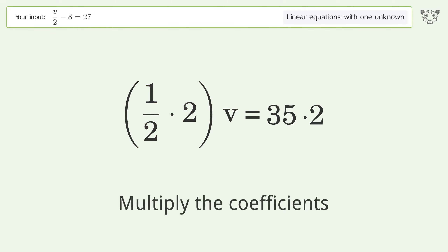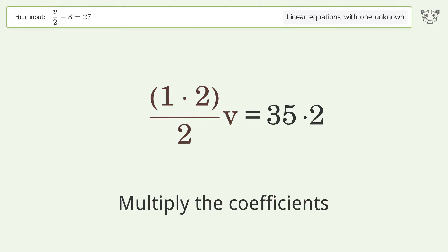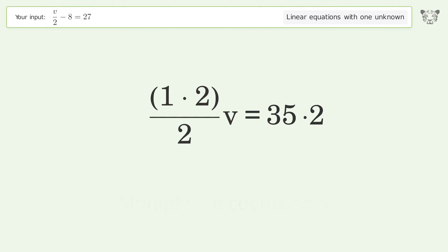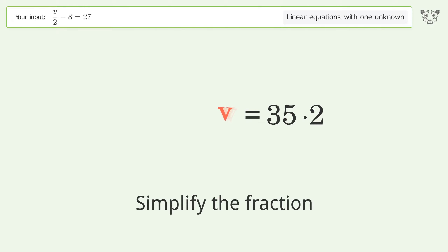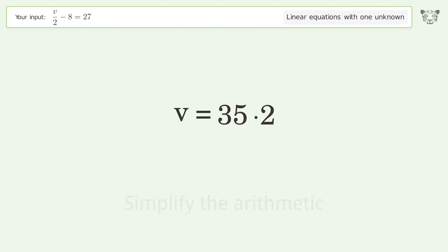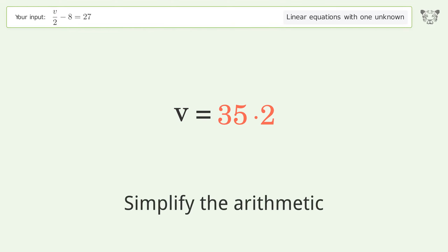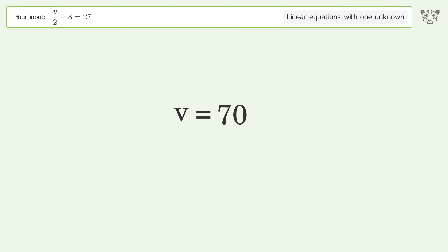Multiply the coefficients. Simplify the fraction. Simplify the arithmetic. And so the final result is V equals 70.